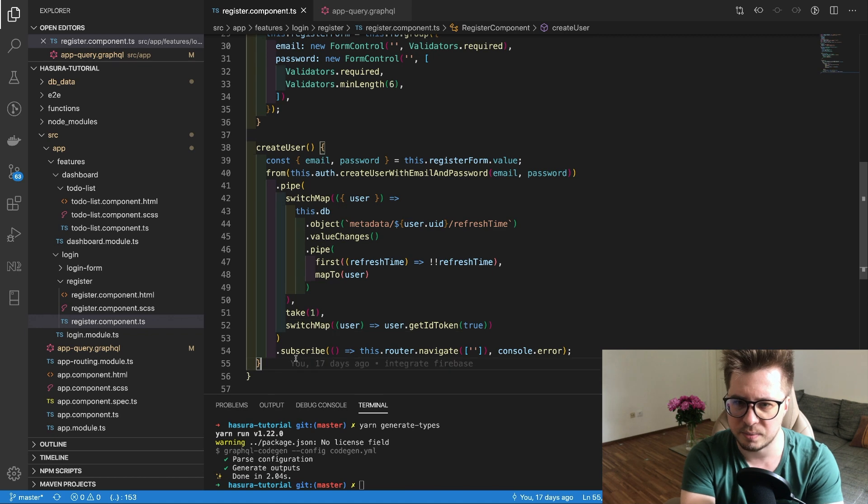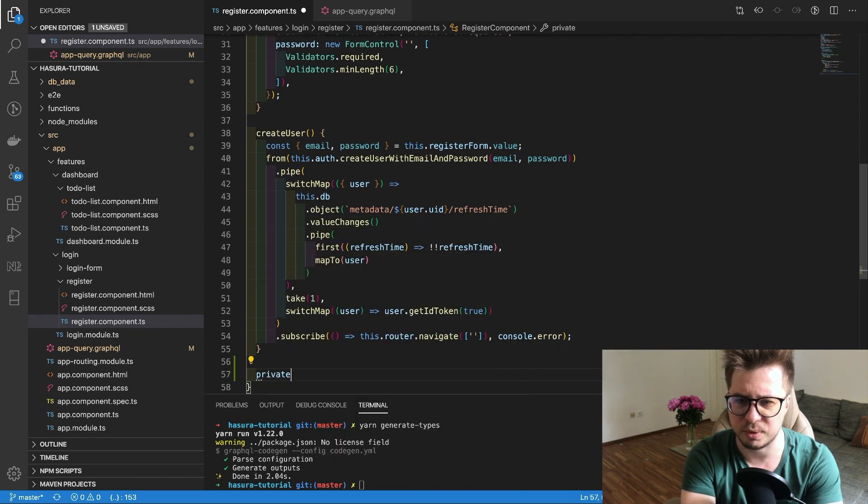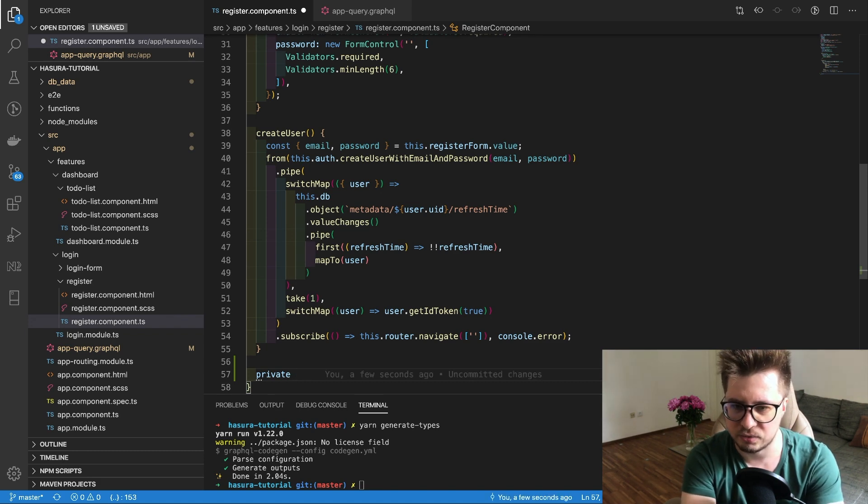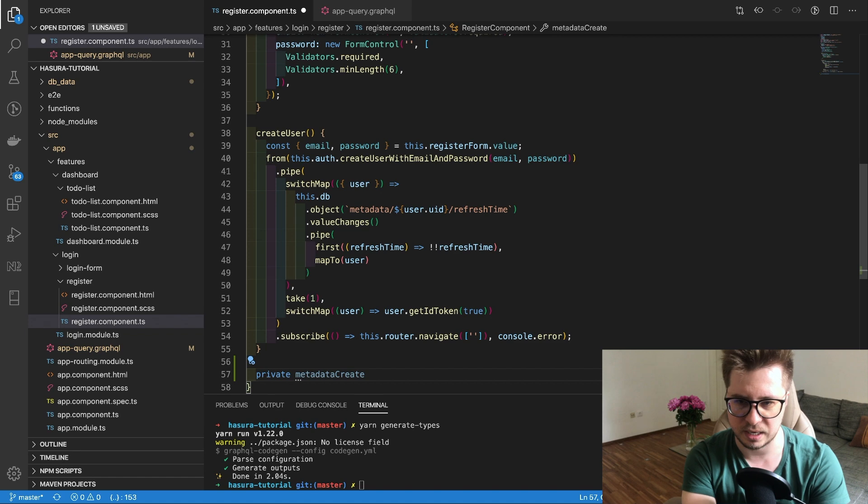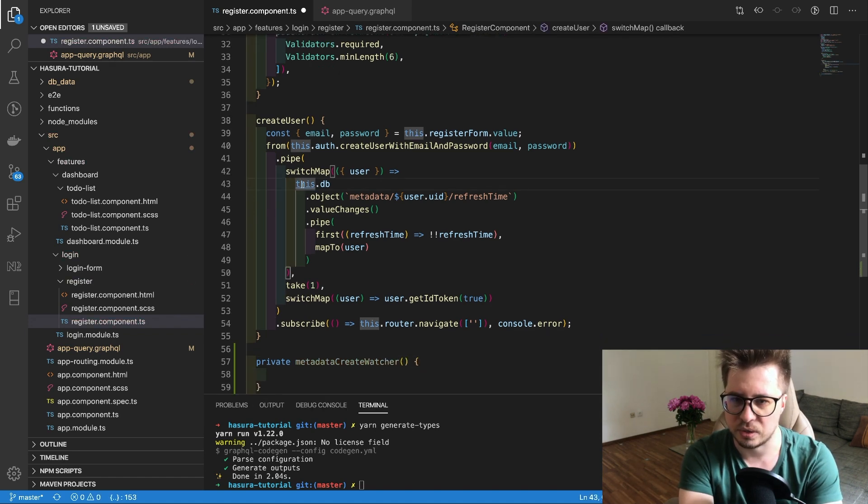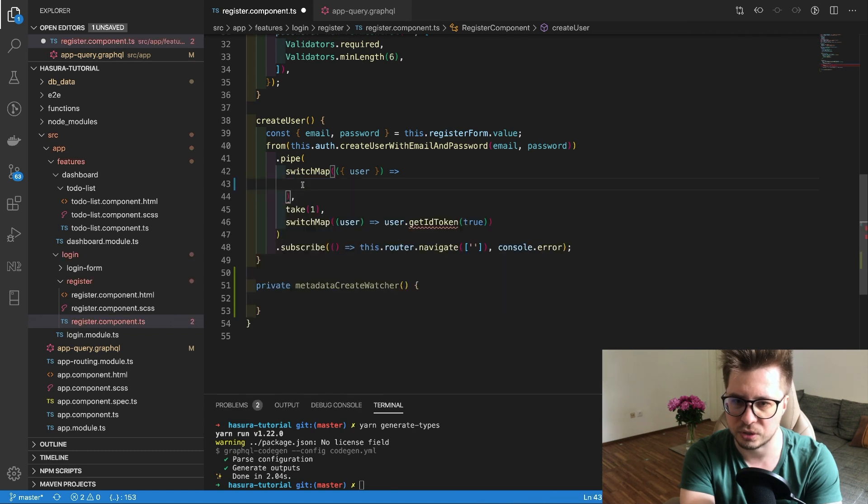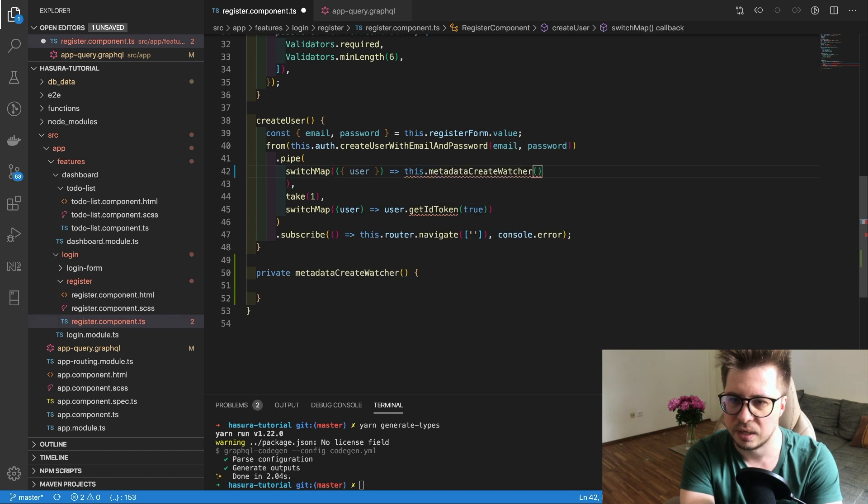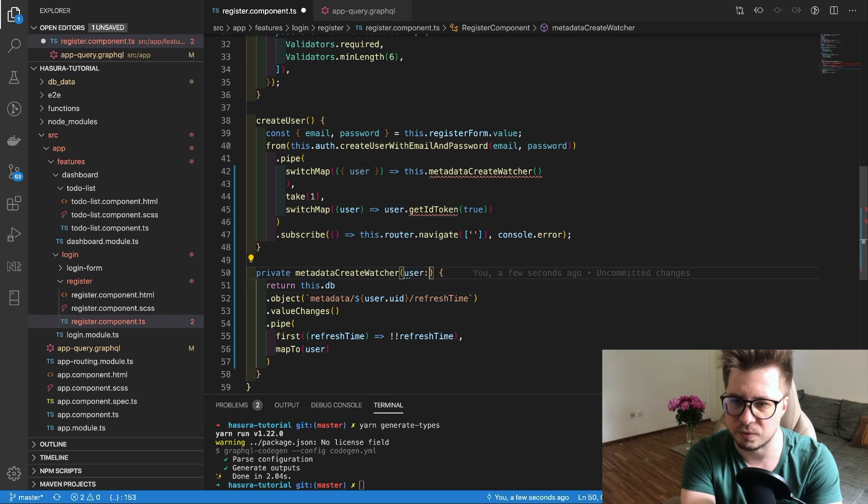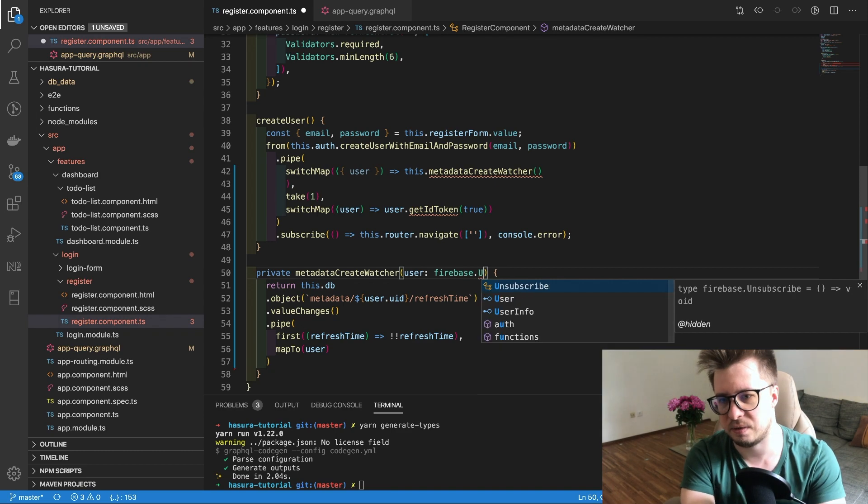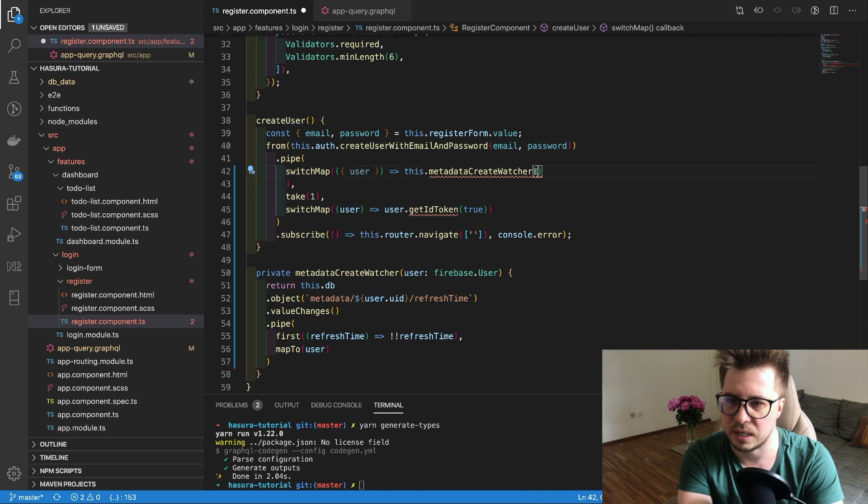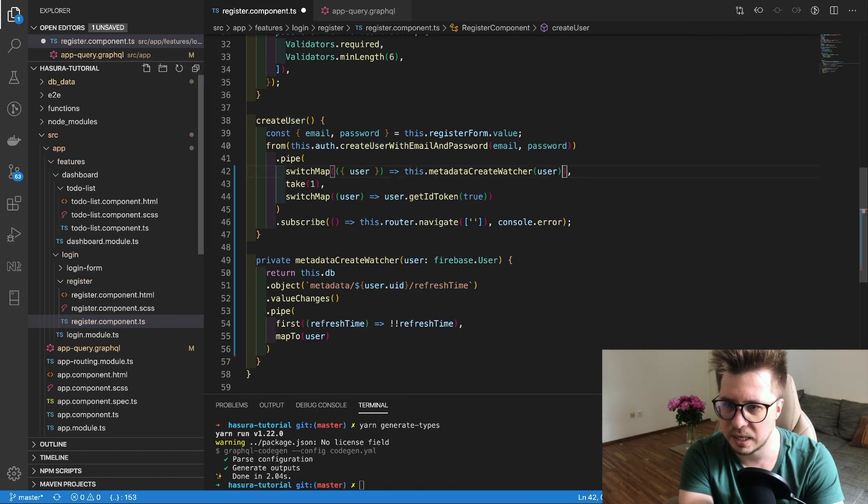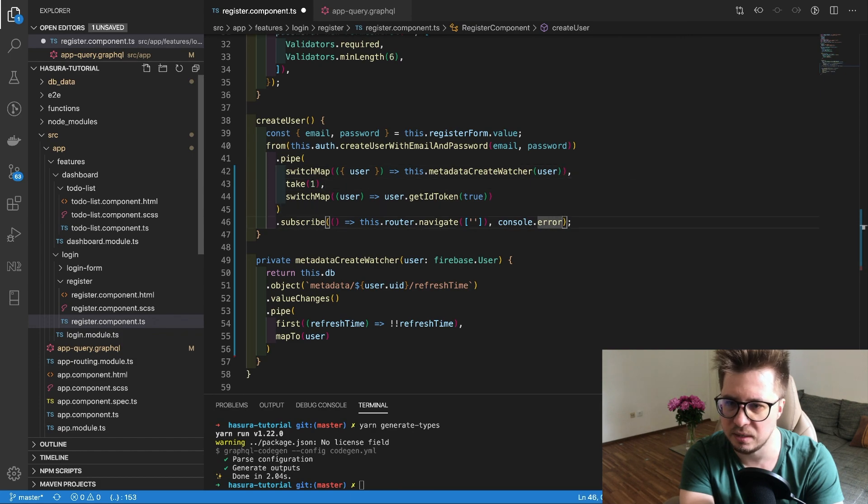Then what I want to do is create some helper method to simplify a little bit our stream. The stream I will name like metadata create watcher and I will return all this stream. I just copy this and here I will replace it with results of this function. Here we have to provide the user and users will be Firebase user. Here we go. Then I have to provide it here and TypeScript doesn't complain, should be fine I think.